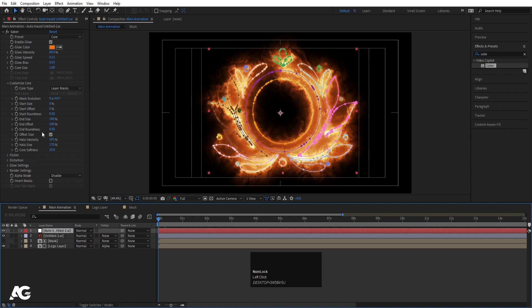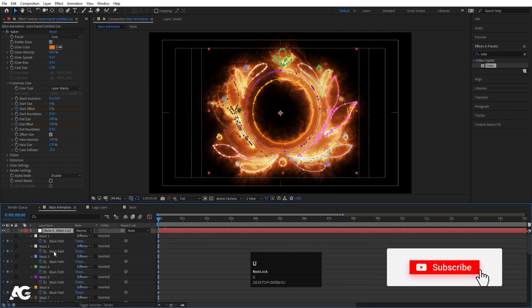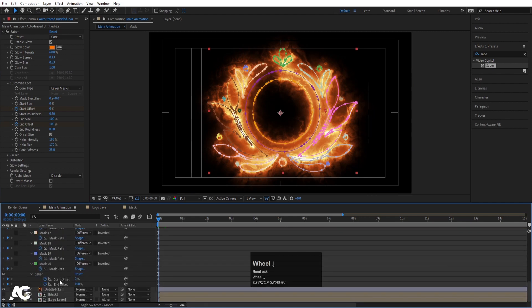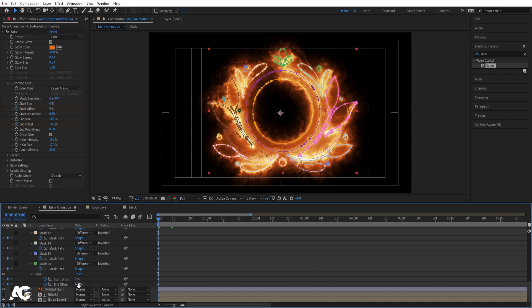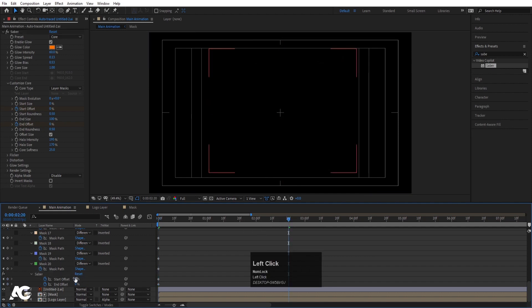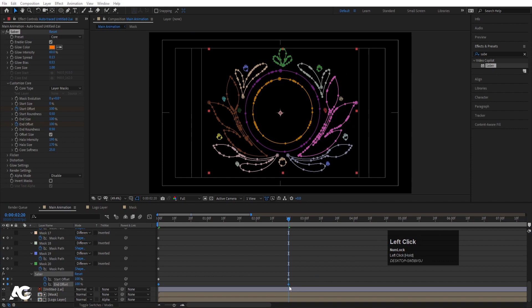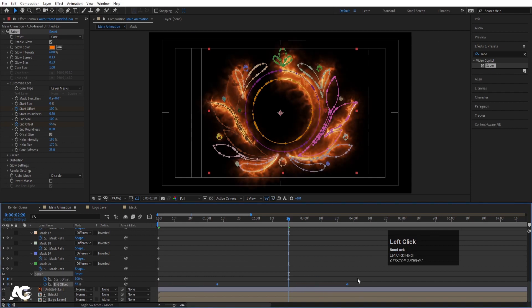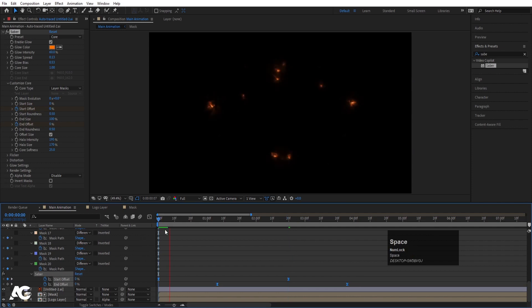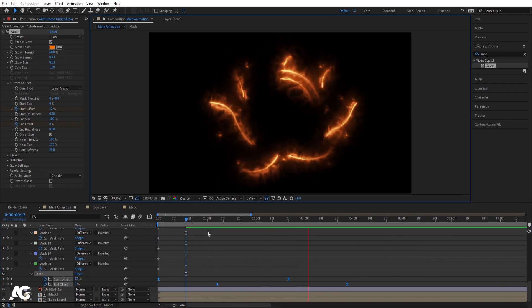Now select the auto-trace layer and create one keyframe at Start Offset and one at End Offset. Select and hit U. There are many keyframes for this mask, but at the end you'll see two keyframes: Start Offset and End Offset. Initially it's 0 and End Offset is 100. Let's make End Offset also 0, then go to around 2 seconds 20 frames. Make Start Offset 100 and End Offset also 100. Select the End Offset keyframes, move them, select and hit F9. Hit play to preview.